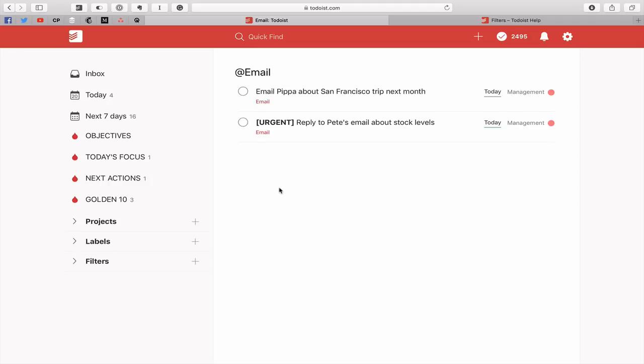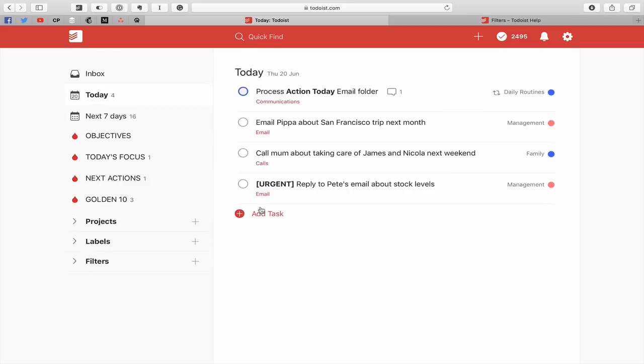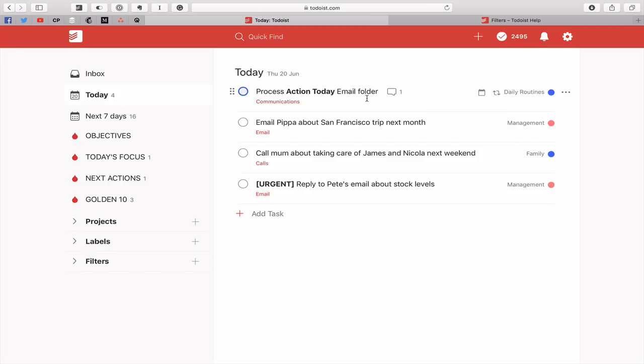But if you actually set up a folder in your email program called Action Today, which is what I call it, and this is part of my email productivity course, I'm giving you a sneak peek if you like. I've got Process Action Today email folder in my today view. What that means is I can now go over to my email app, which I use Apple Mail, and I can just open up my Action Today folder and I can start hitting those emails.